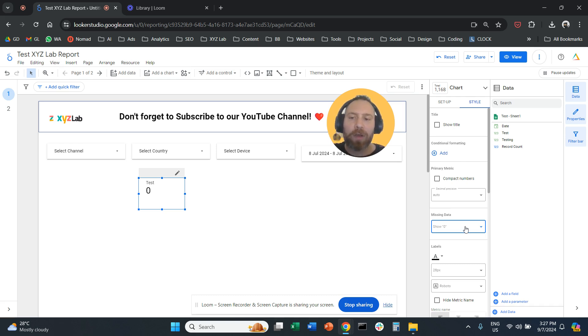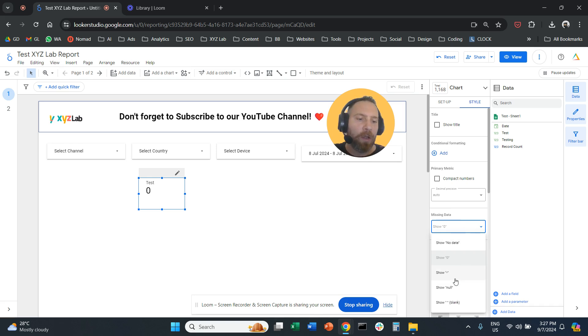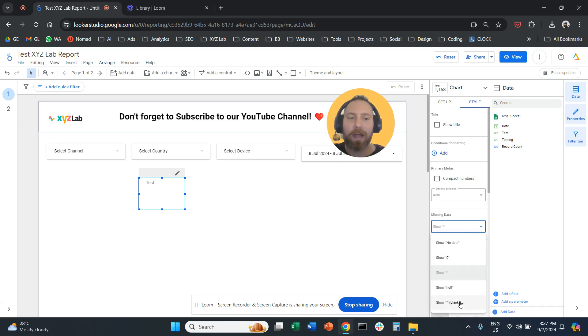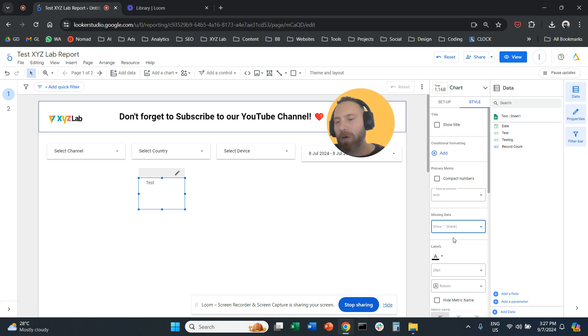You can simply select under missing data show zero, or you can select nothing. Either a dash or just absolute blank.